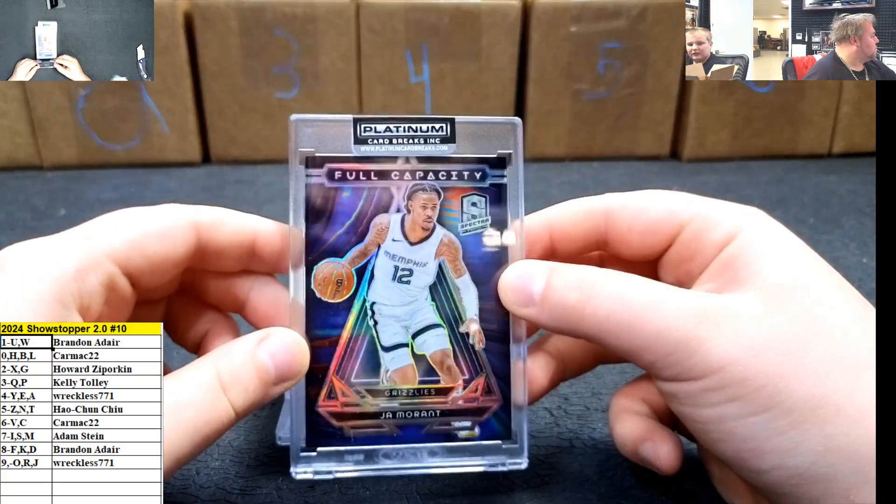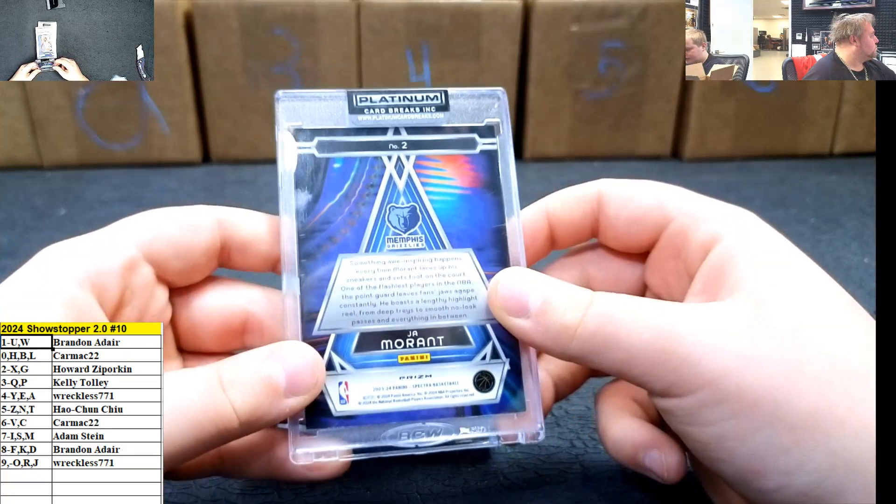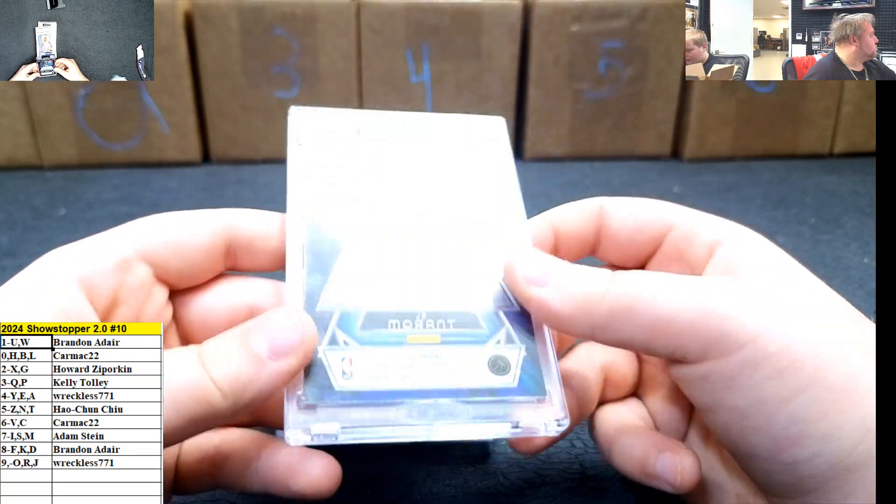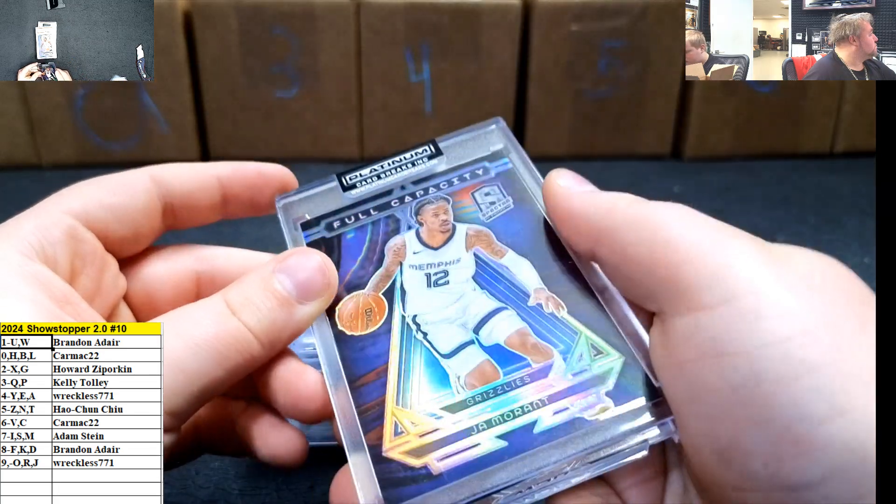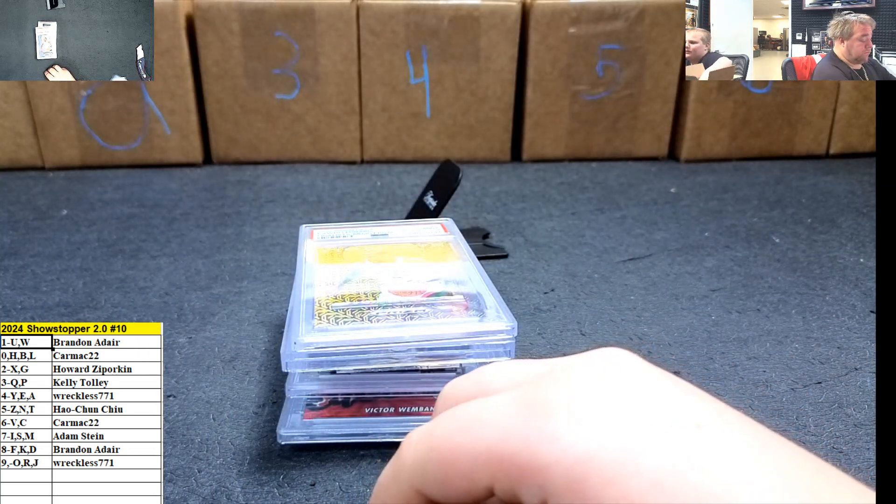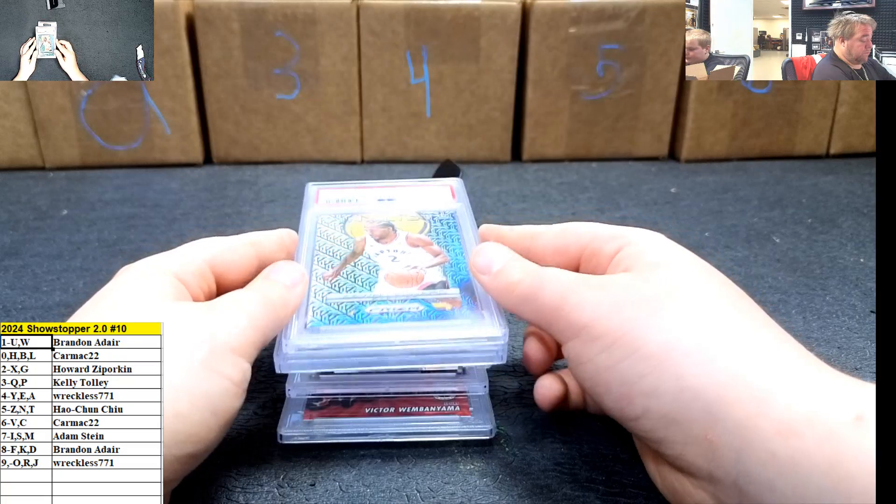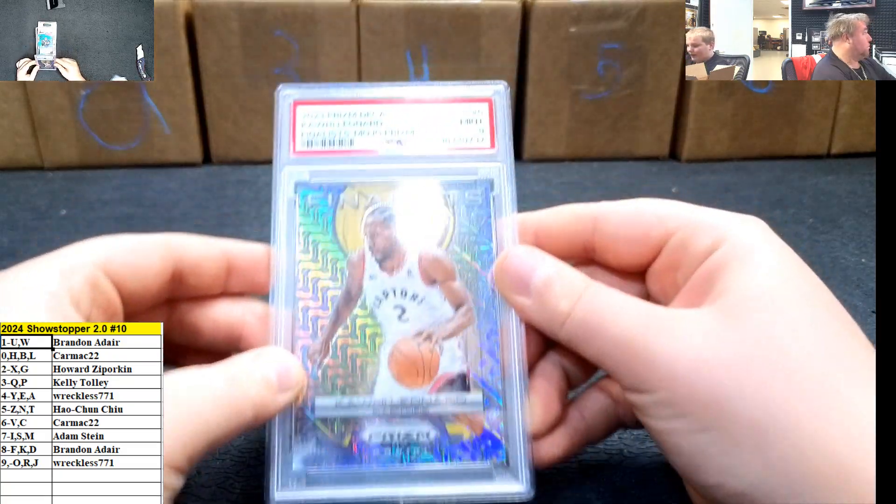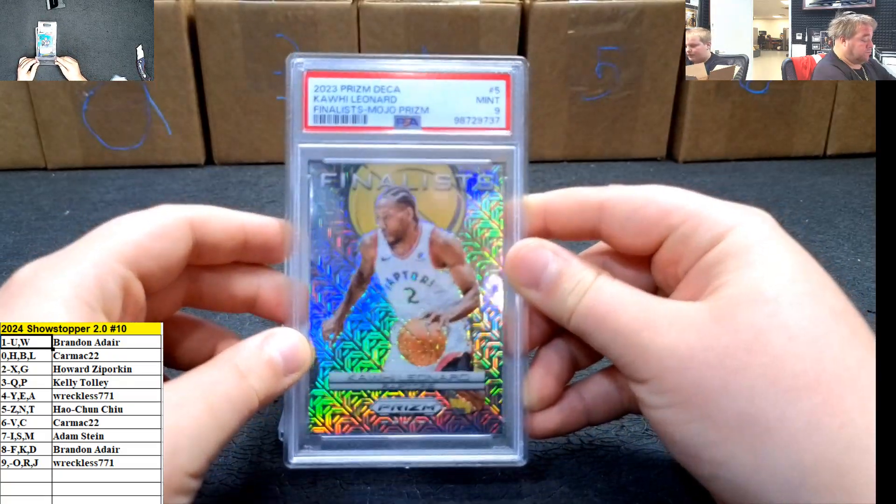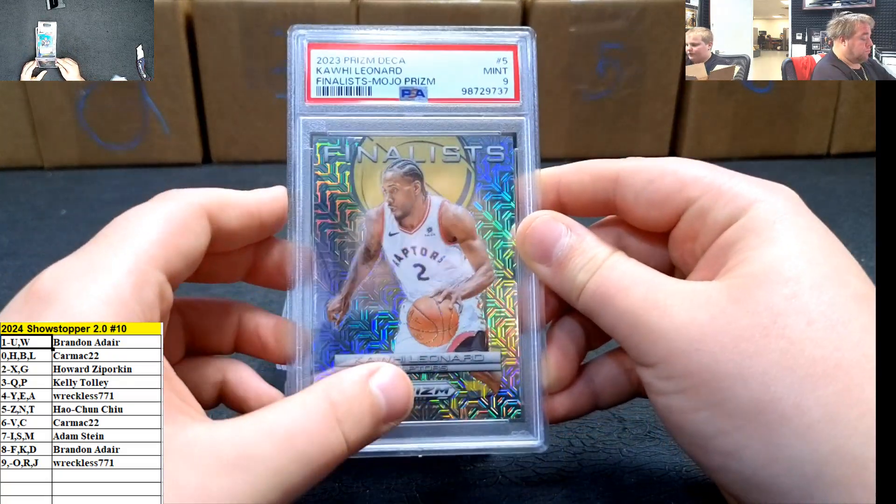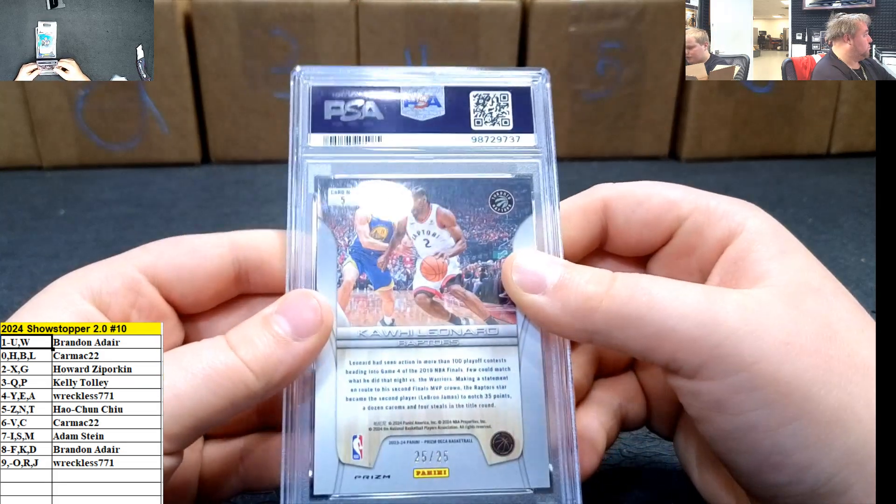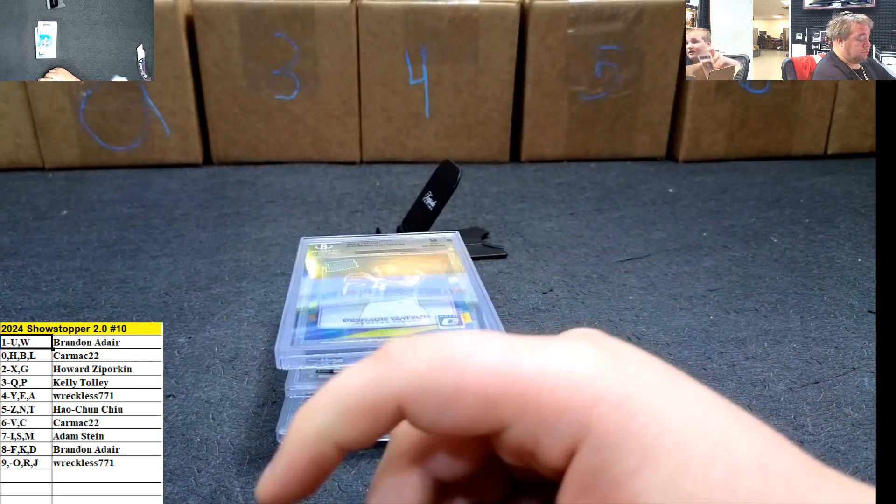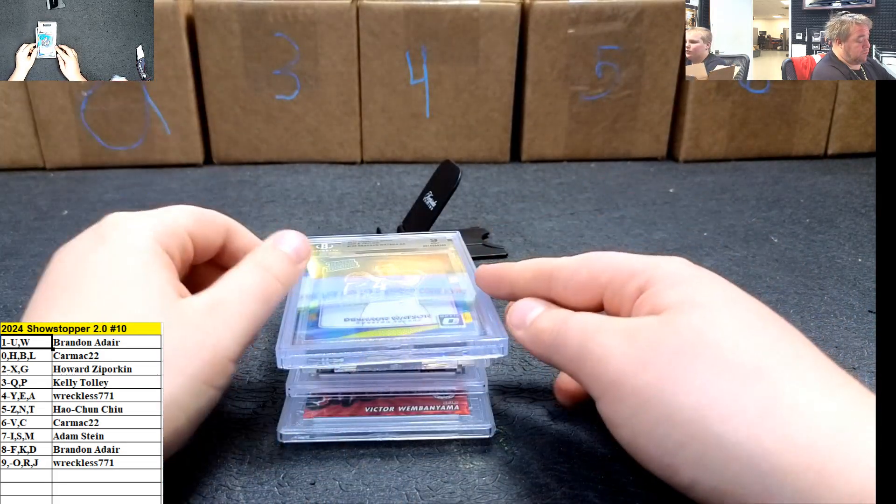Grizzlies, John Morant. Very nice for the two spot. Two spot going out to Howard. Kawhi Leonard, Mint nine, 2023 Prism Deca. Very nice. 25 out of 25. Five spot going out to Hong Choo Ching.